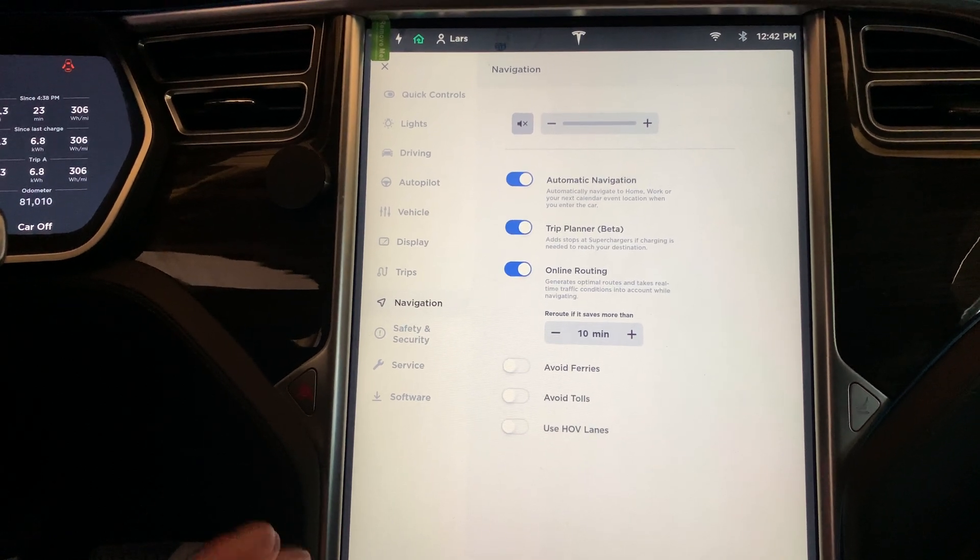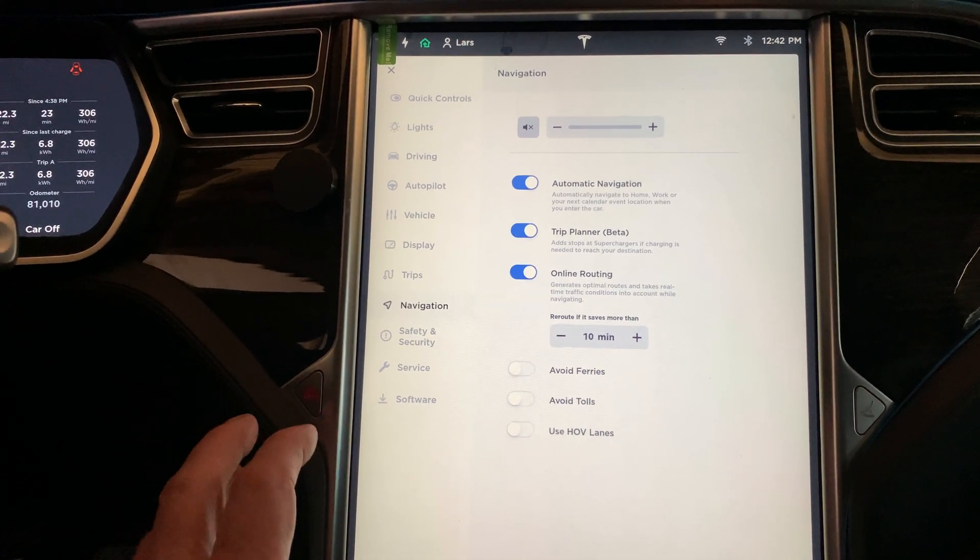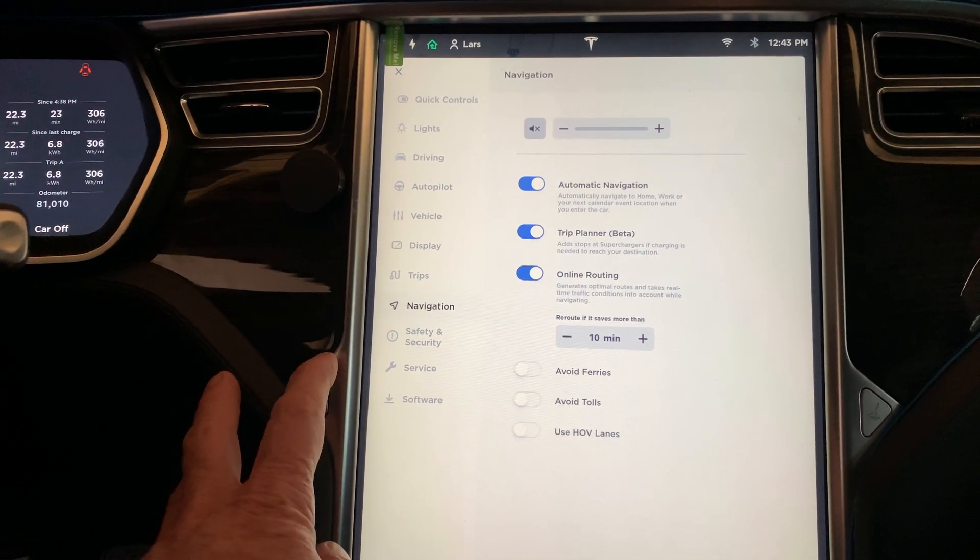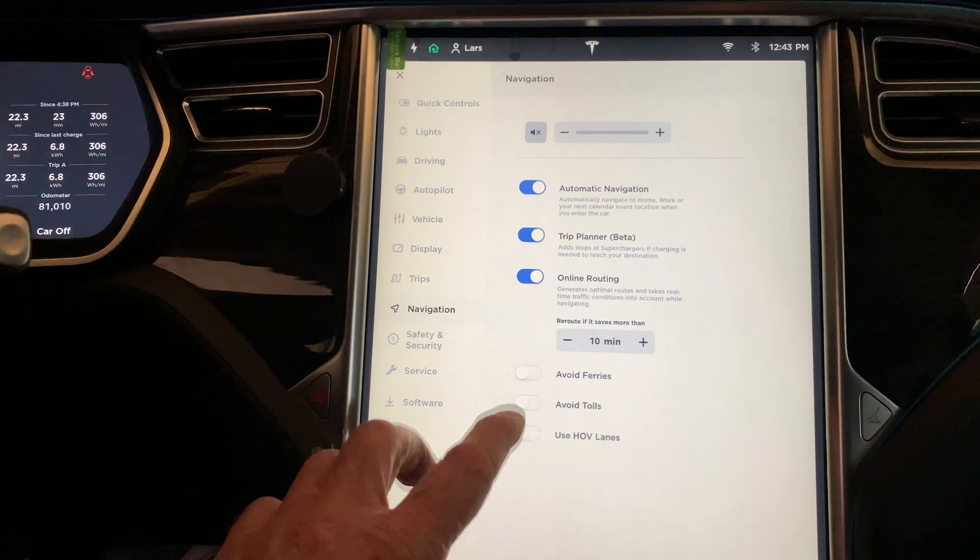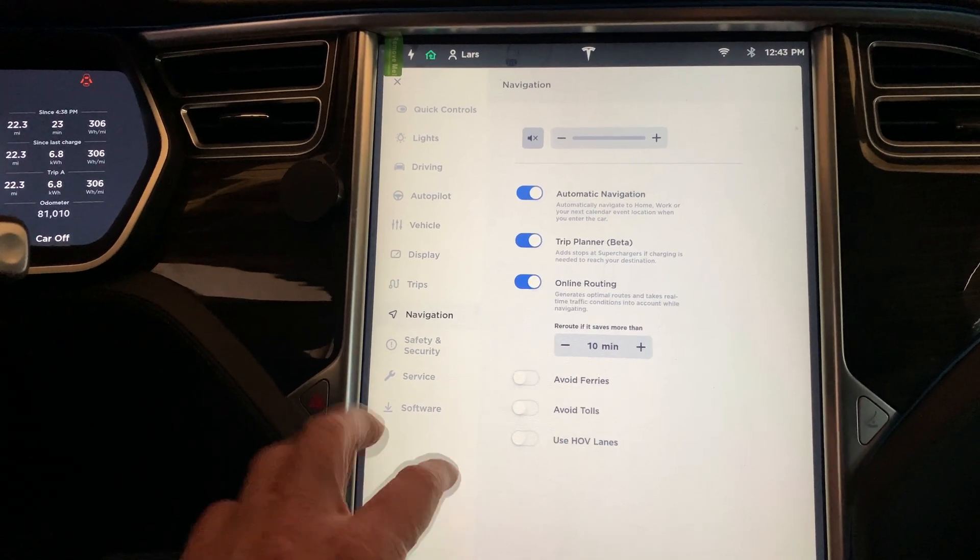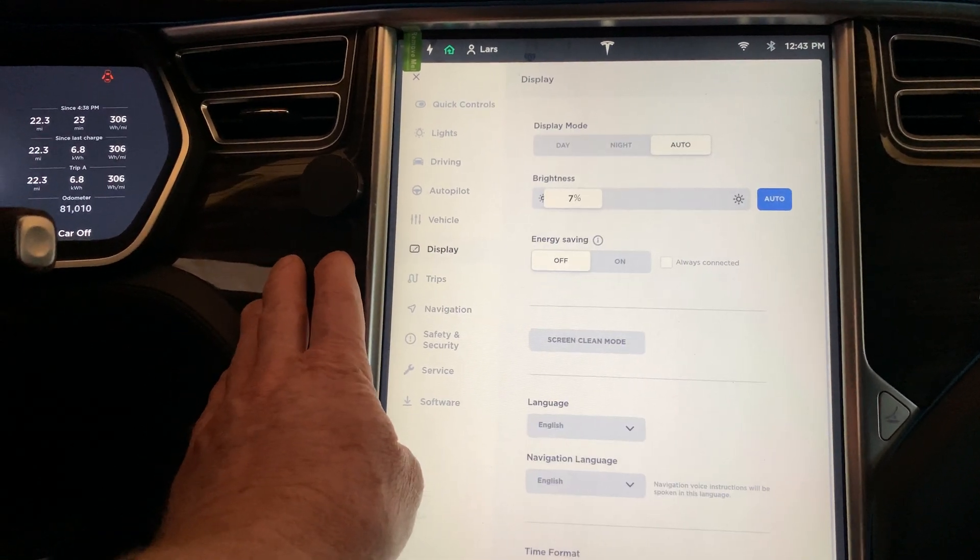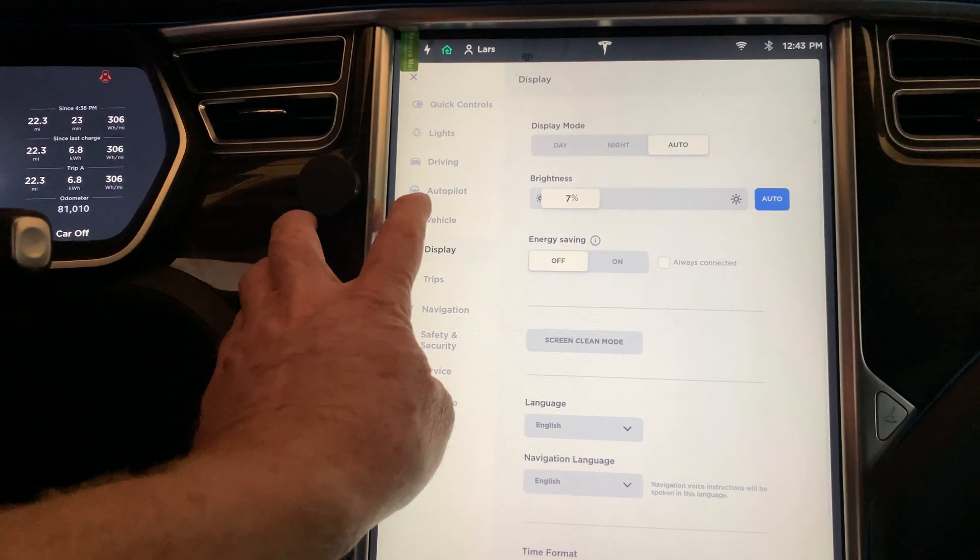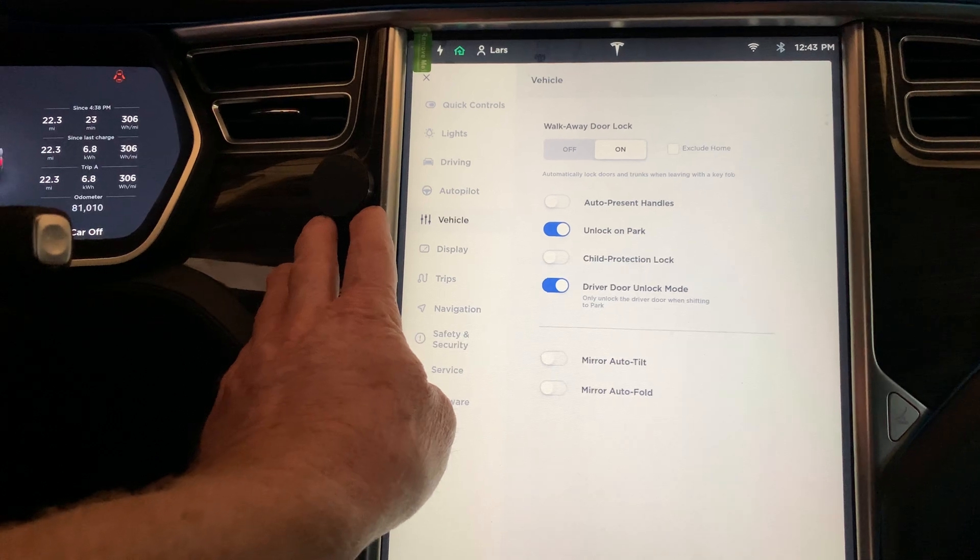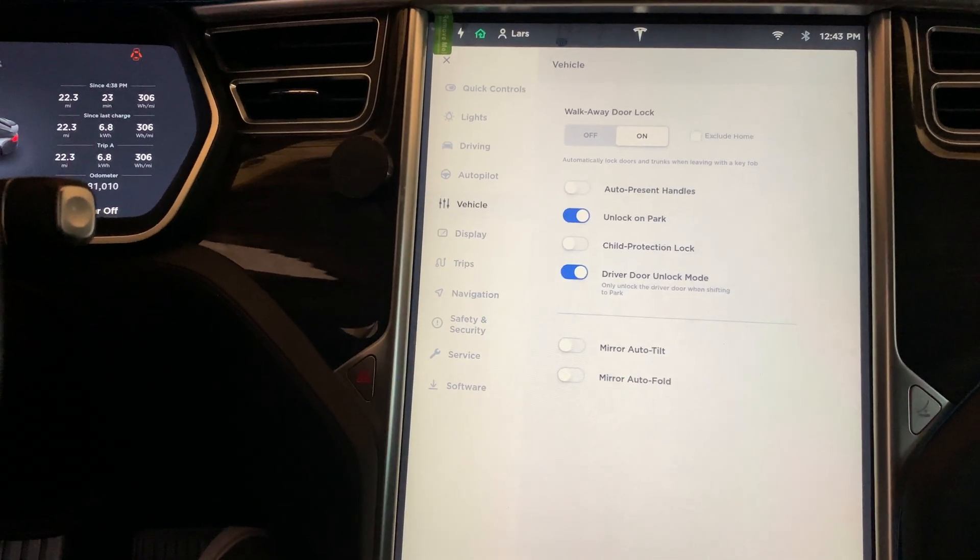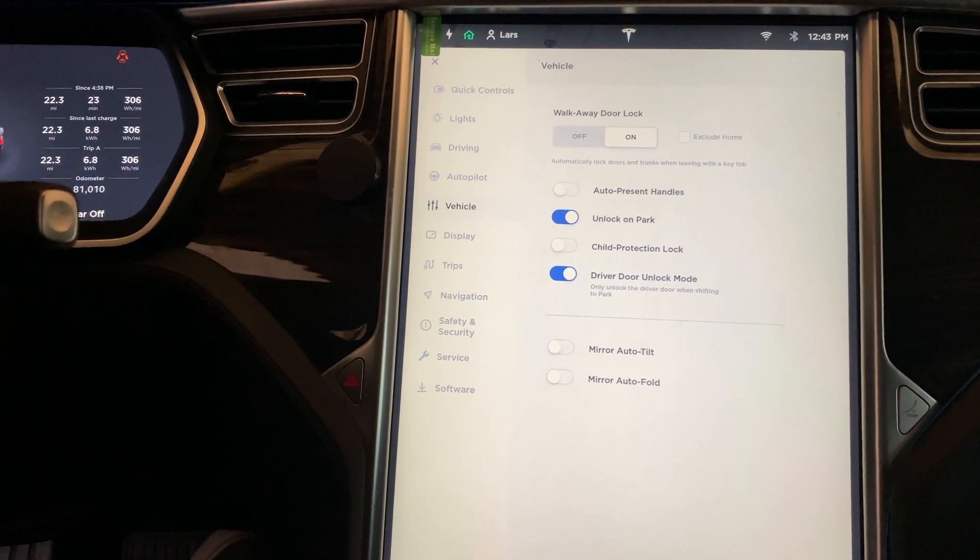She also said to go through your navigation and clear out any of your previous locations you've had in there. I'm not seeing where exactly to do that on the navigation screen, but there probably is a place once you bring the actual navigation up.